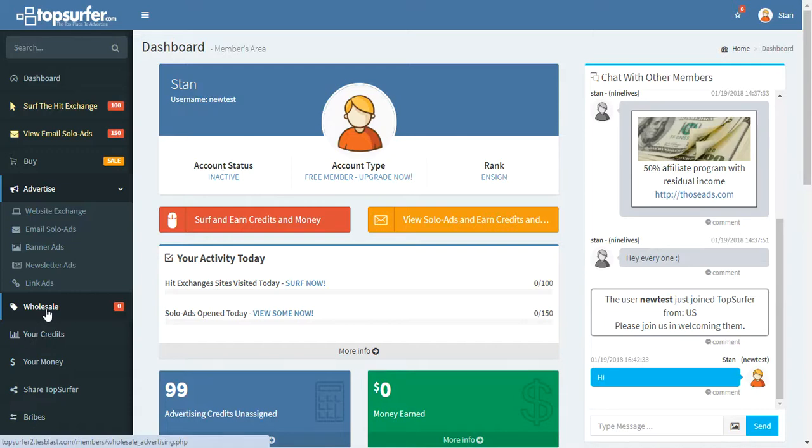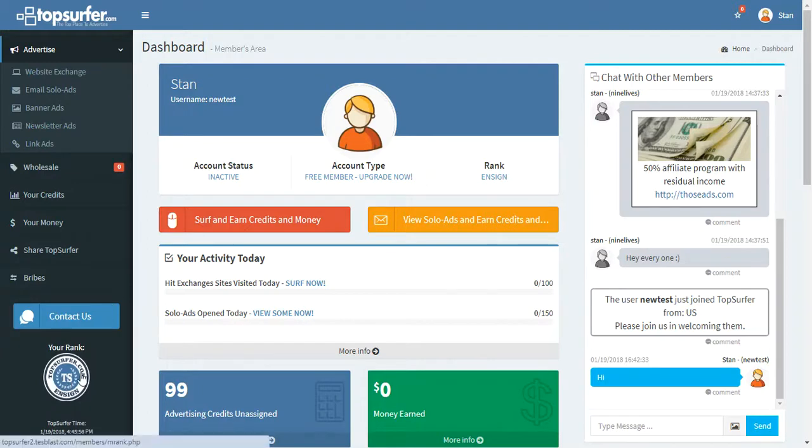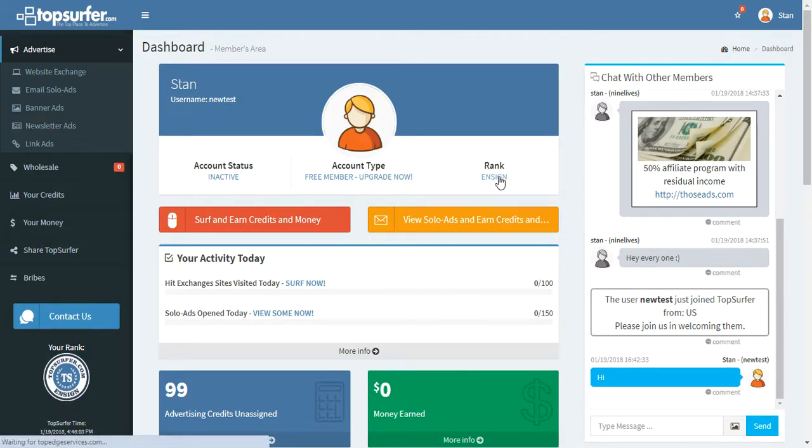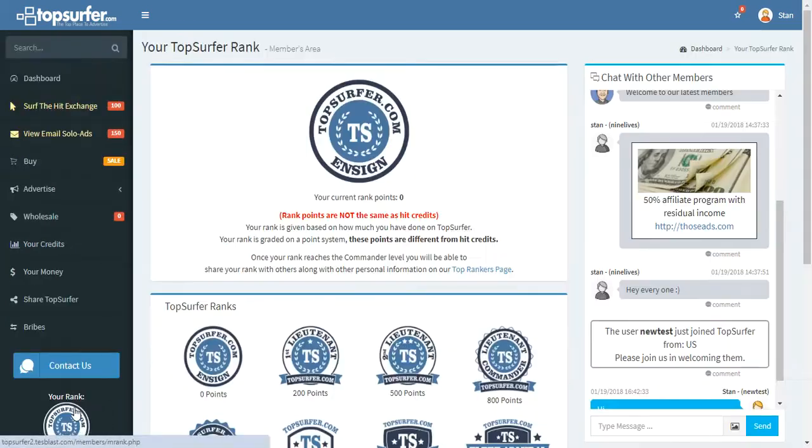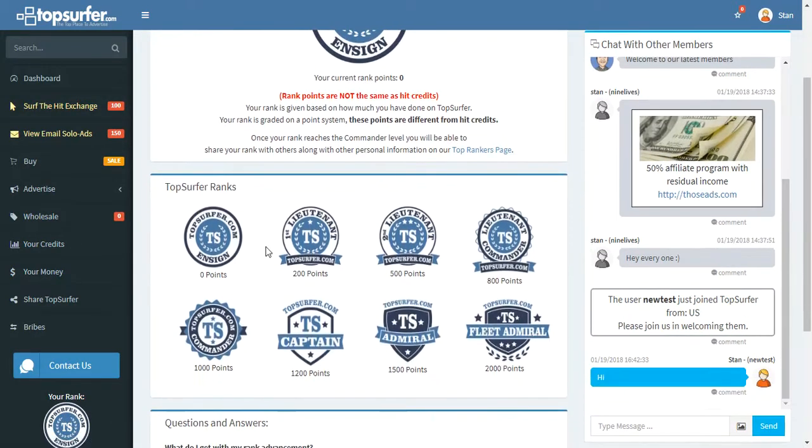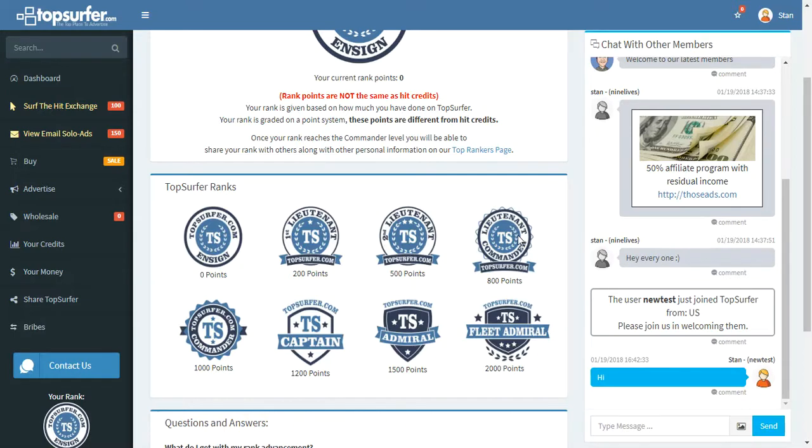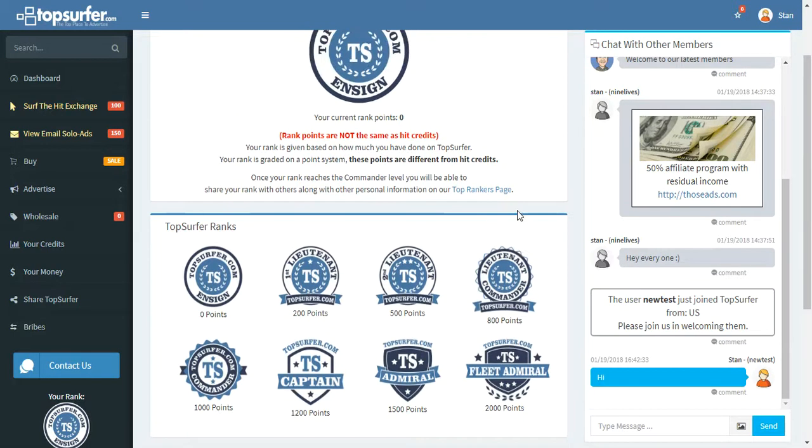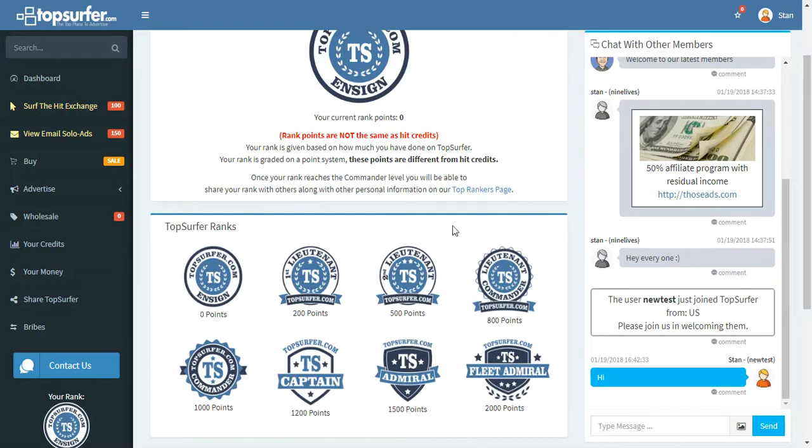Right here, we have the rank system. So this rank is also the same as right here. This shows that this account, I'm an ensign. So here it is right here. If I click on that or down there, it brings me to this page. This page shows me all the different ranks that I can become. Once you become at least a commander right here, then you can submit some information about yourself and post that to our top rankers page.